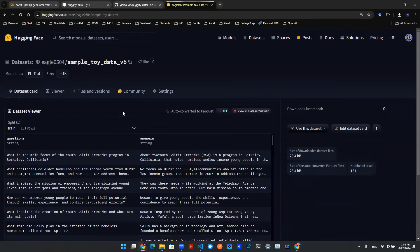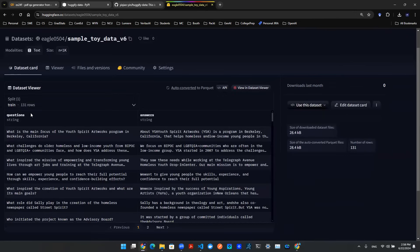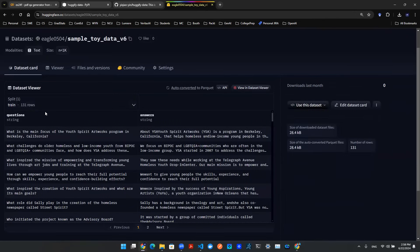Now you can go to your Hugging Face to verify the source. Here you go. This directory is called SampleToyDataV6. And then as you can see here, all 131 rows are pushed up to this place.